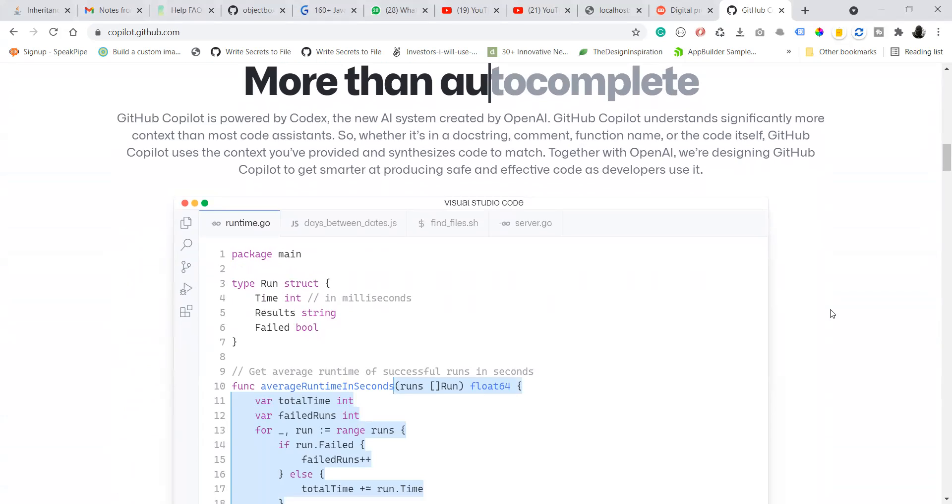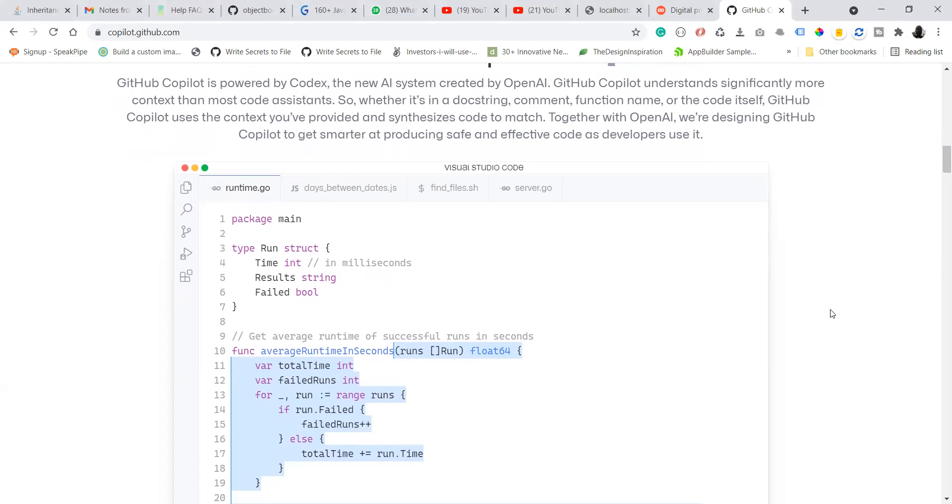GitHub is also from Microsoft and you can understand why the first extension for this would be right away in VS Code.